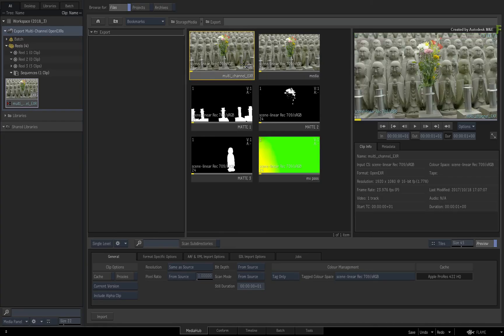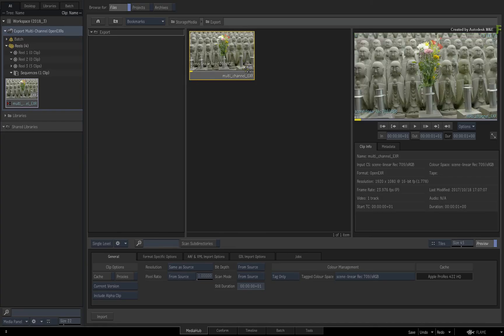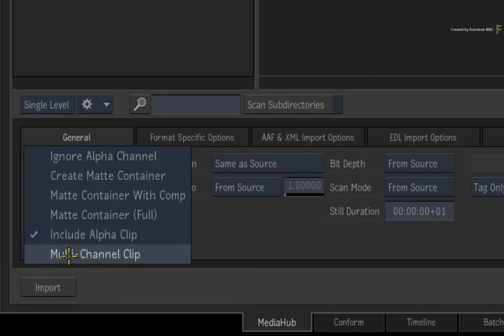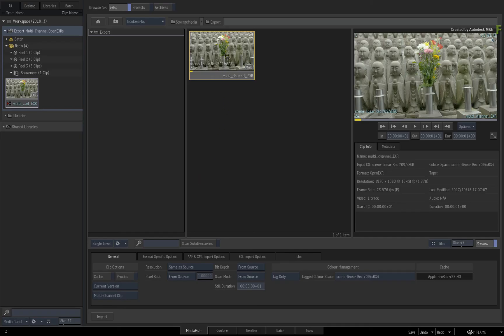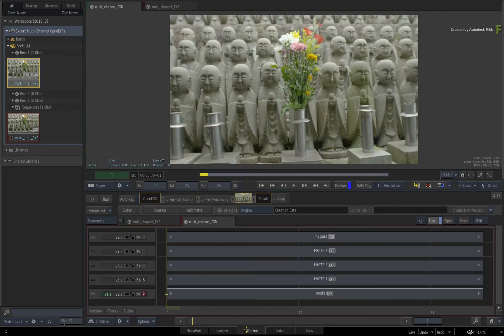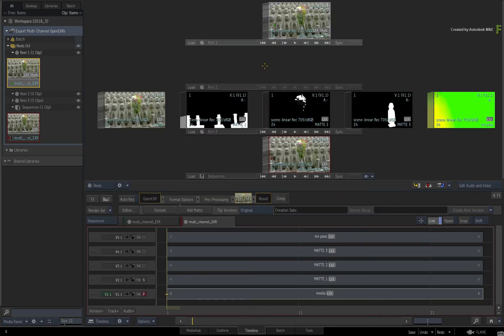You can import this back into Flame as a multi-channel clip, or pass it along to another VFX or grading application that uses multi-channel data as part of your round-tripping workflow.